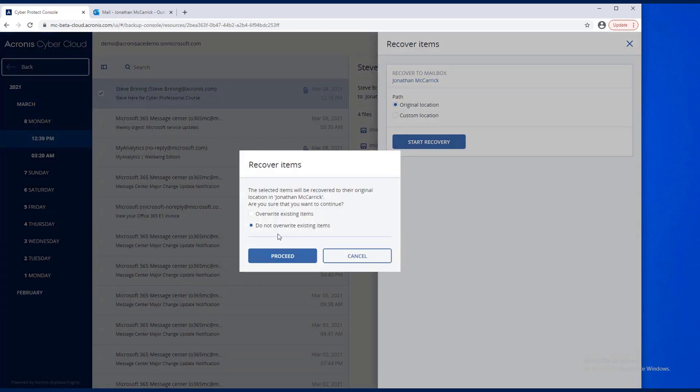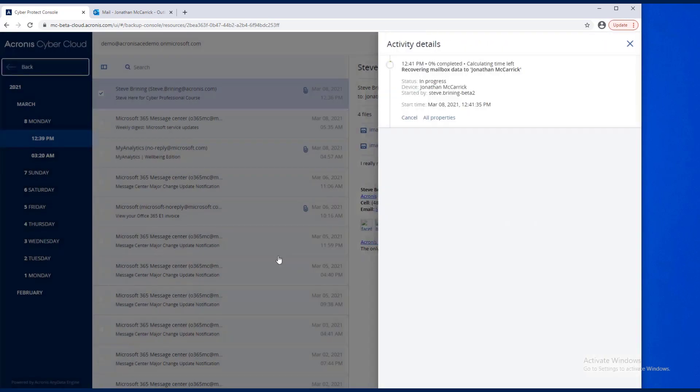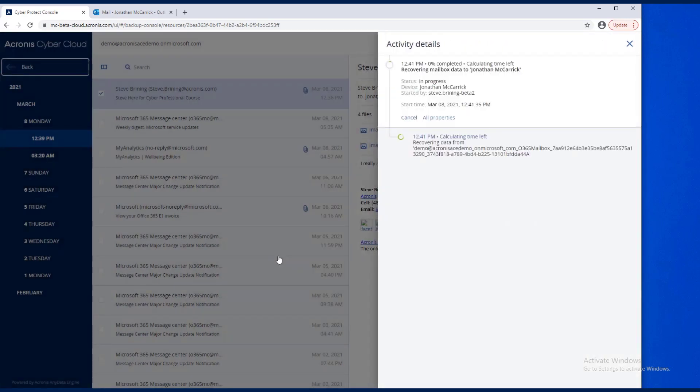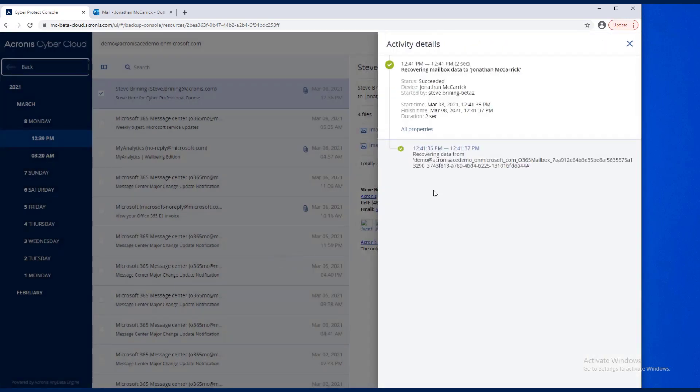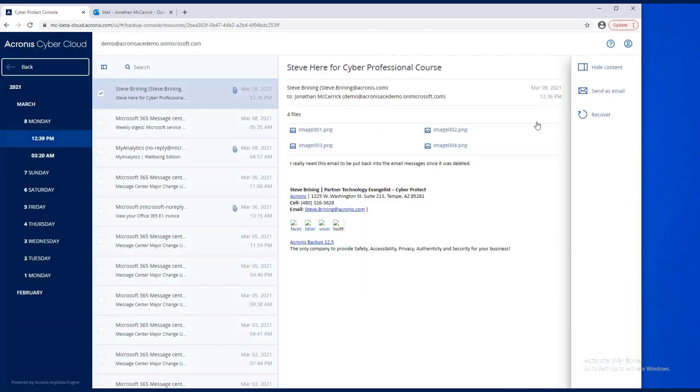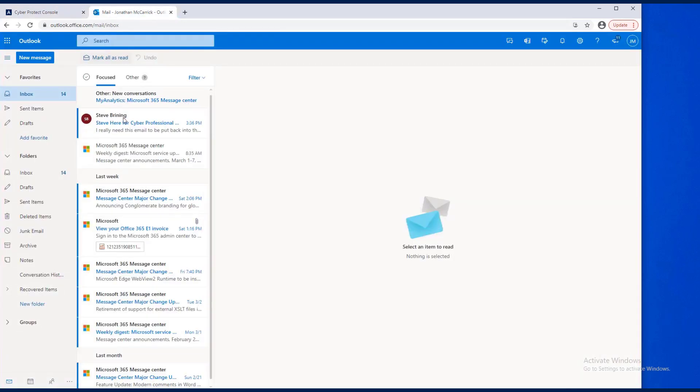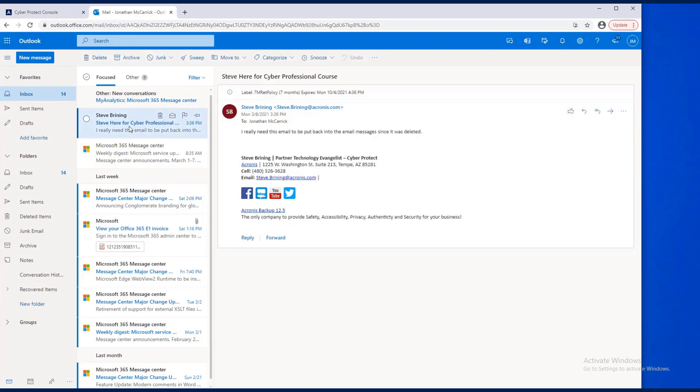Do I want to overwrite existing items or not overwrite? Okay, let's see if it is there. New message just showed up, and that email message is back.